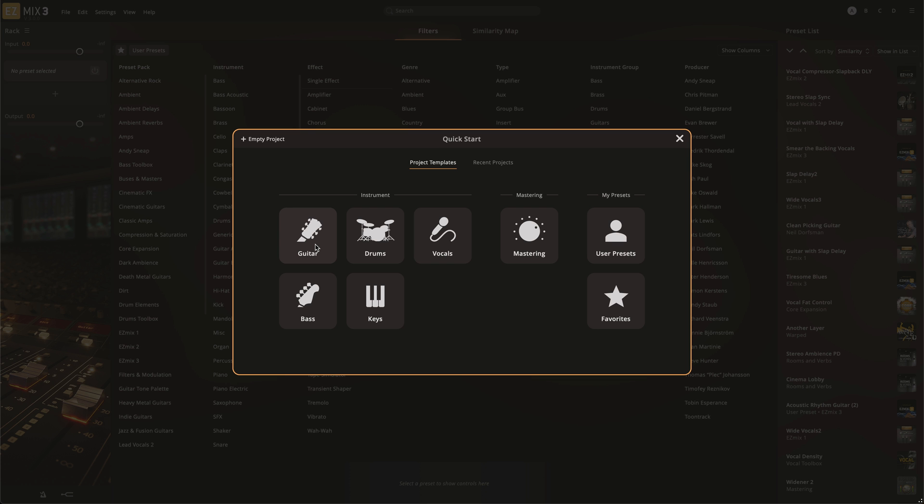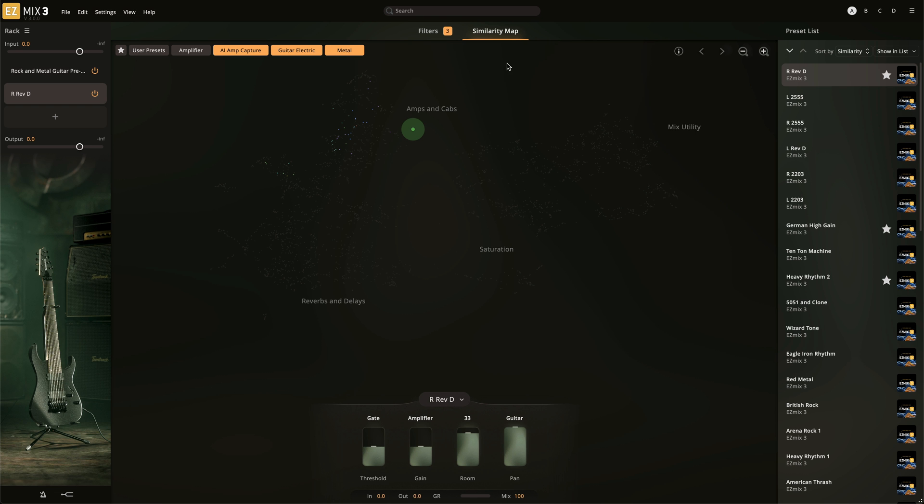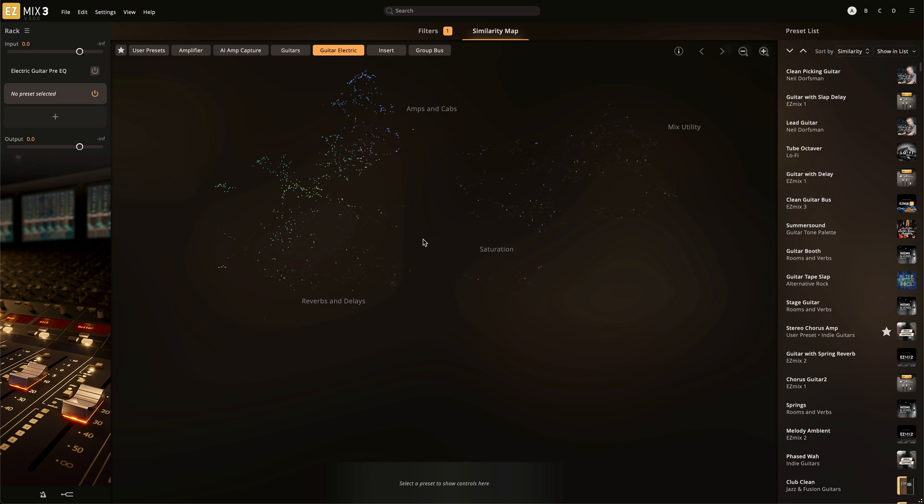In the Quick Start screen, select Guitar, then Electric Guitar to access the amp models. All amp models can also be accessed by using the Filters in the Filters tab. Once an amp is loaded,